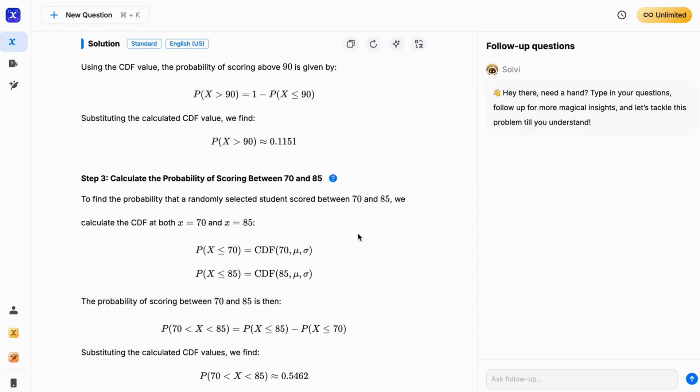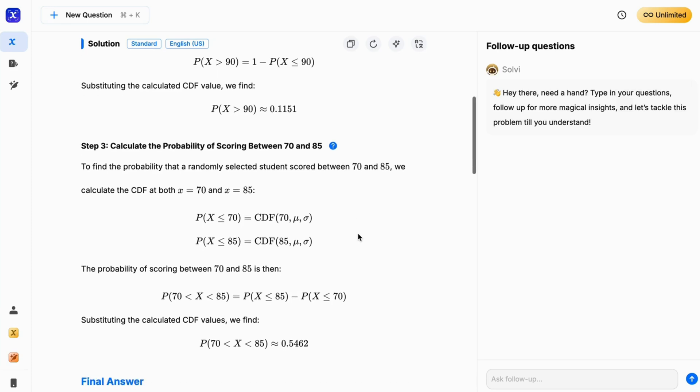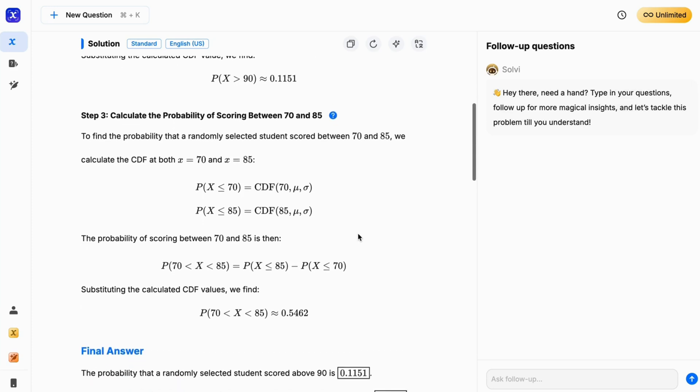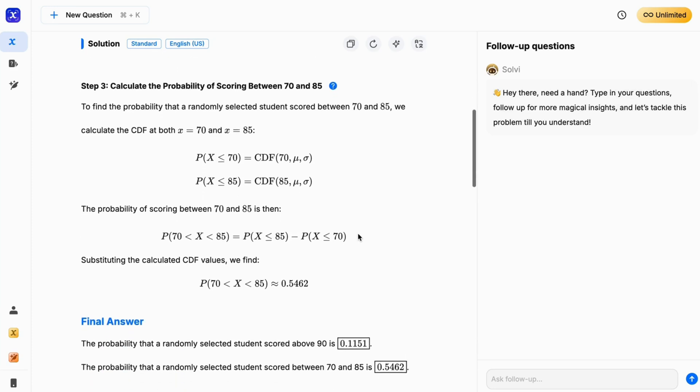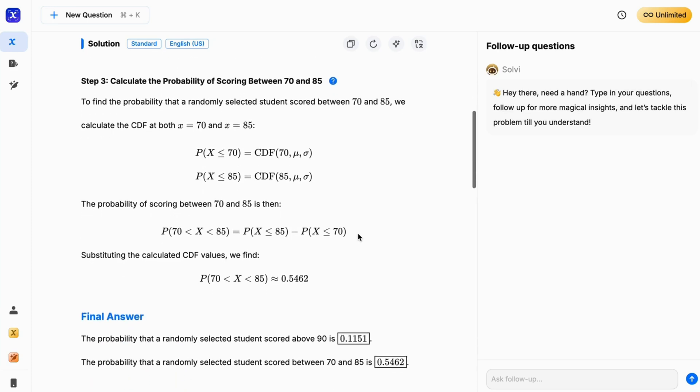Now, we move to our next question, where we find the CDF values for both the marks that are 70 and 85, and then subtract them to get the probability of scoring between 70 and 85 marks. This is the same thing I have explained in my previous video on stats. Doing that, we get around 55% of students who scored between 70 and 85 marks.